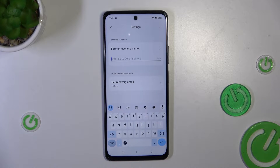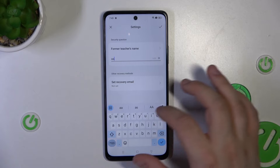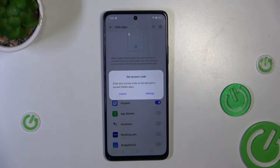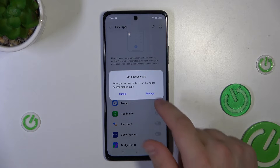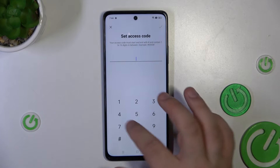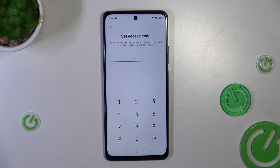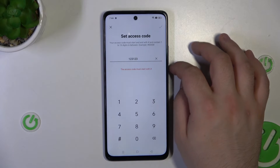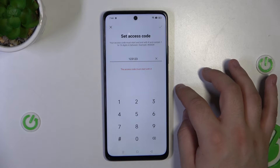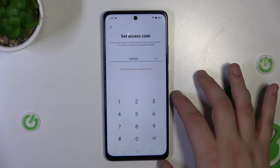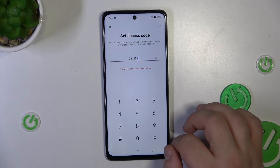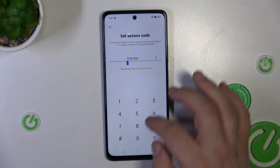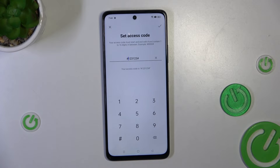Now you will be prompted to answer two security questions, or just a simple one. And now you will be prompted to set the access code. Keep in mind that the access code needs to start and end with a hashtag.